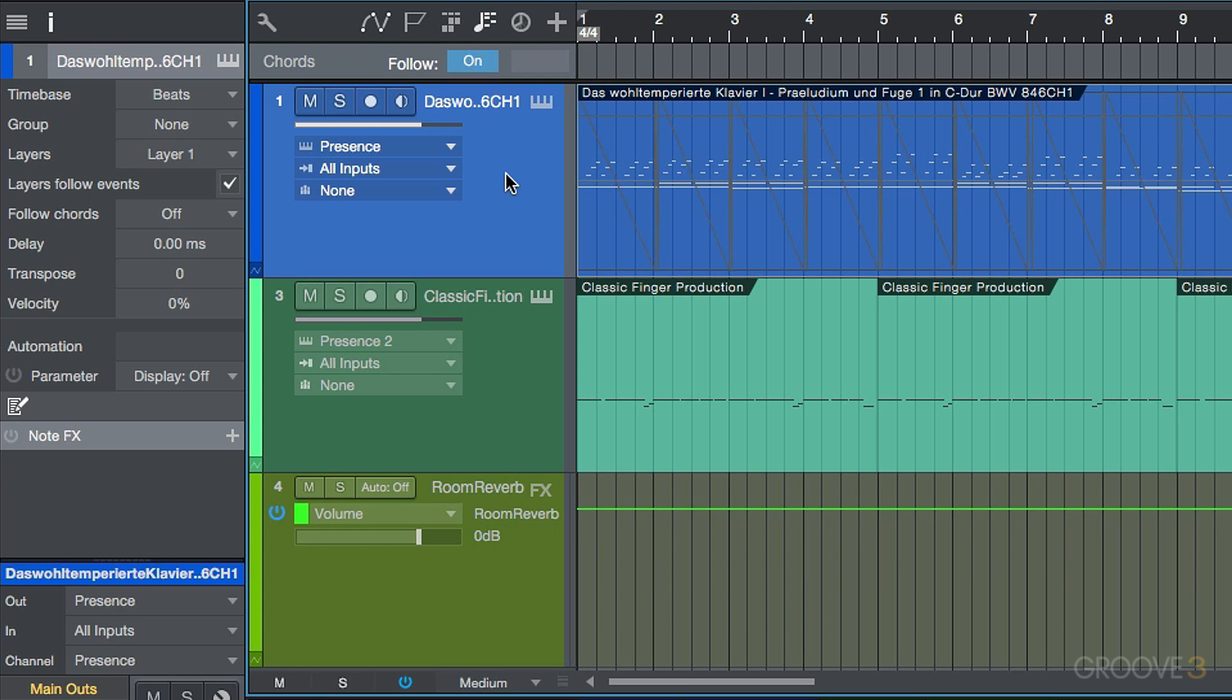Now the interesting thing about the chord track is the way that it interacts with your Studio One song. And this is obviously dependent on a track by track basis. And the interesting thing is that it also works with audio or instrument parts or note data.